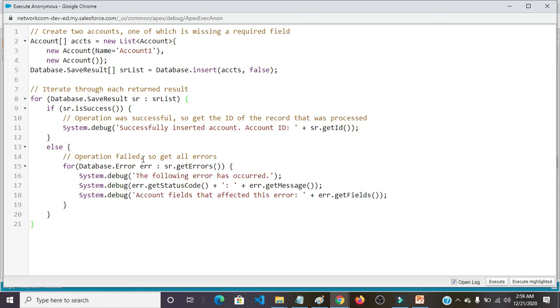Else operation failed, so get all errors. For Database.Error err SR.getErrors(). System.debug the following error has occurred.